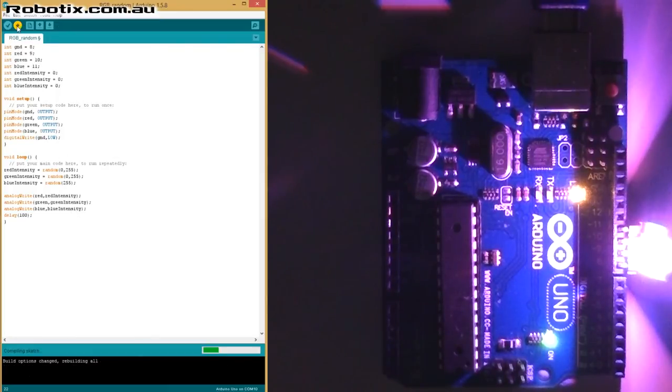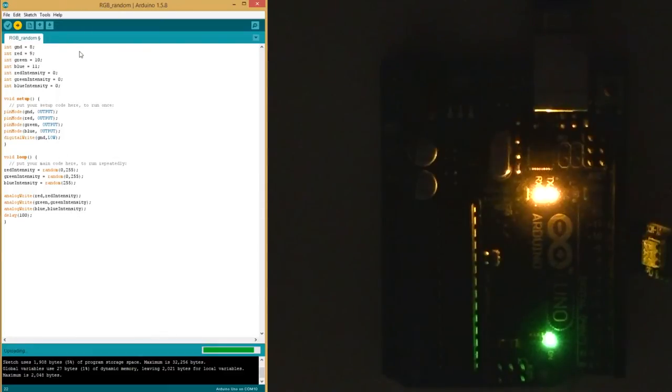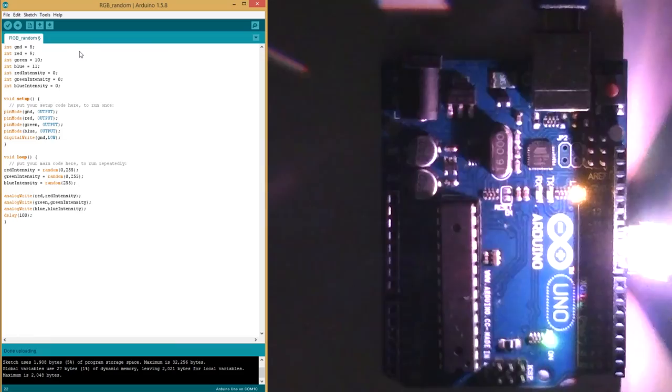And that's how we get hopefully a crazy light show. Let's have a look. There you go. Your turn to build it.